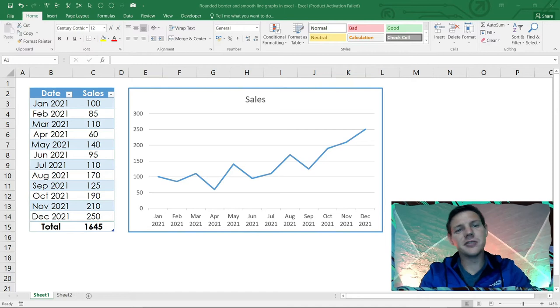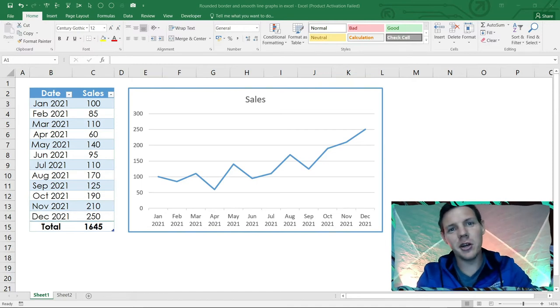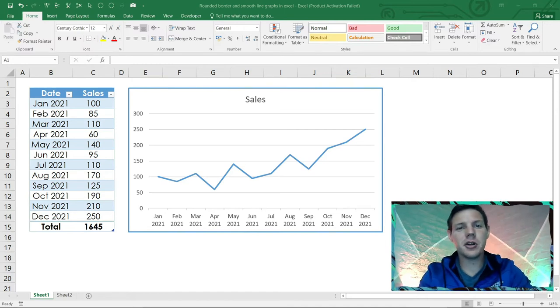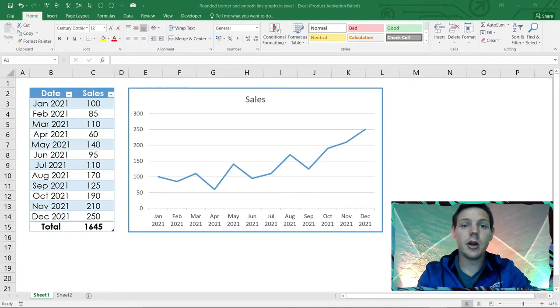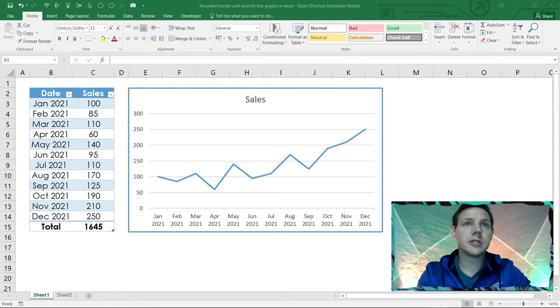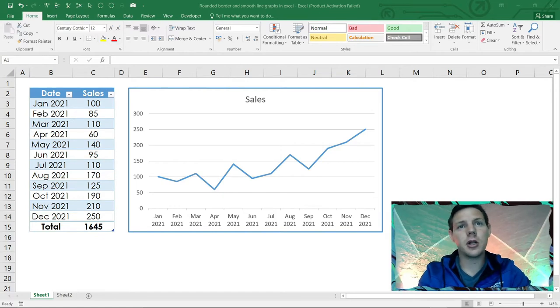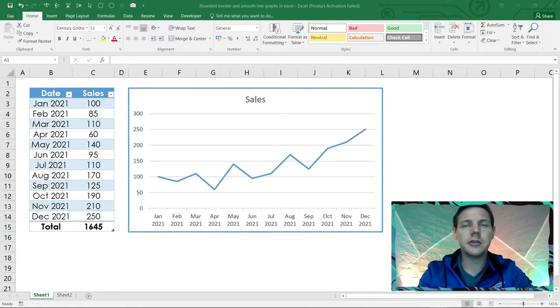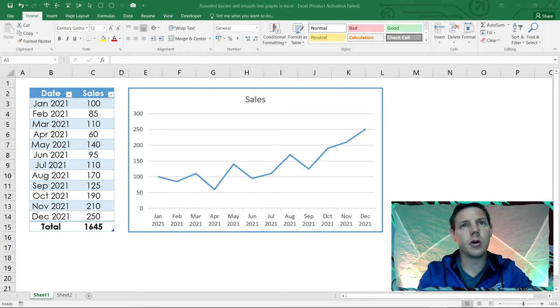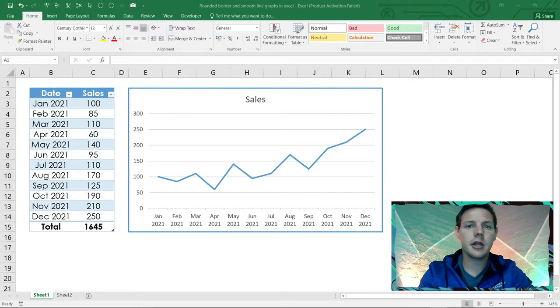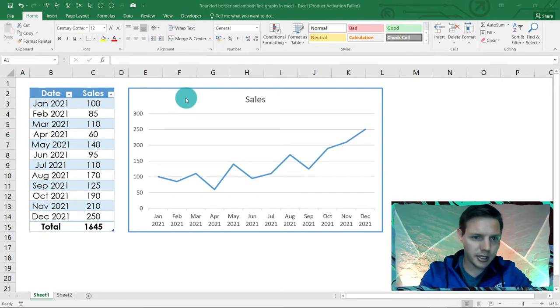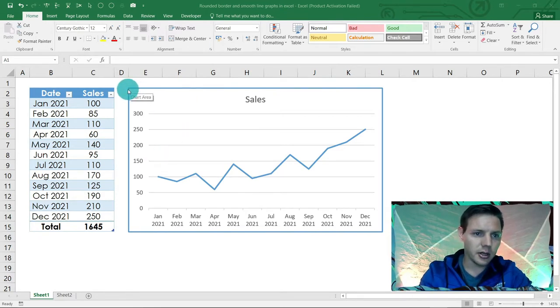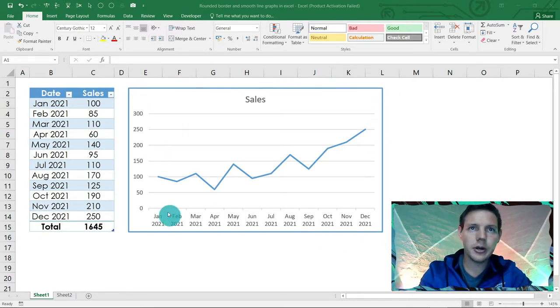Hello guys, in this very short video I'm going to show you how to create round corners for your graphs as well as smooth lines for your line graphs. This is the default setting if you create a line graph in Excel - you will see it's got this square border and this crude looking line.